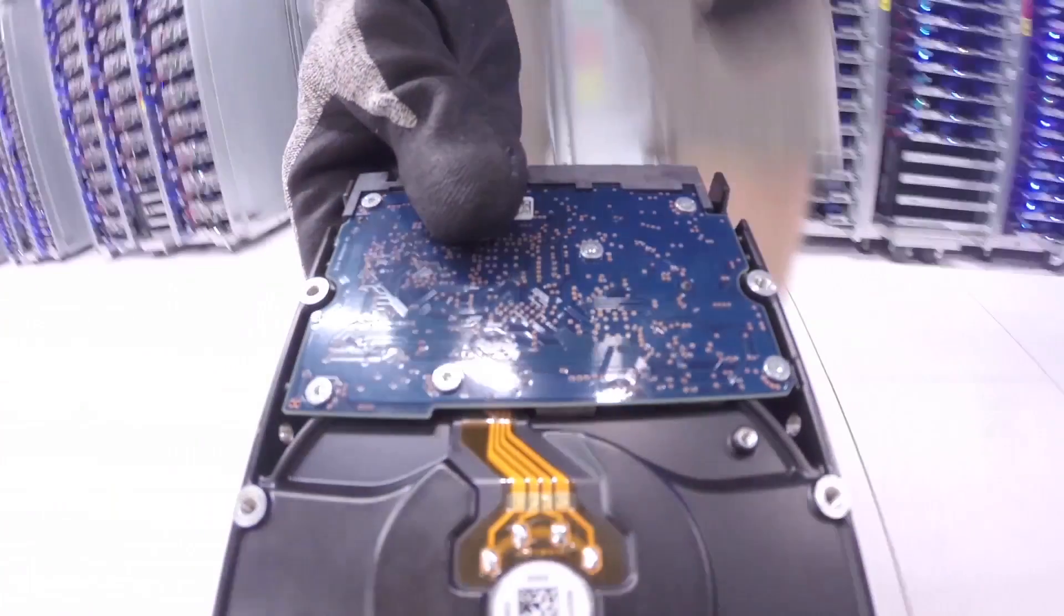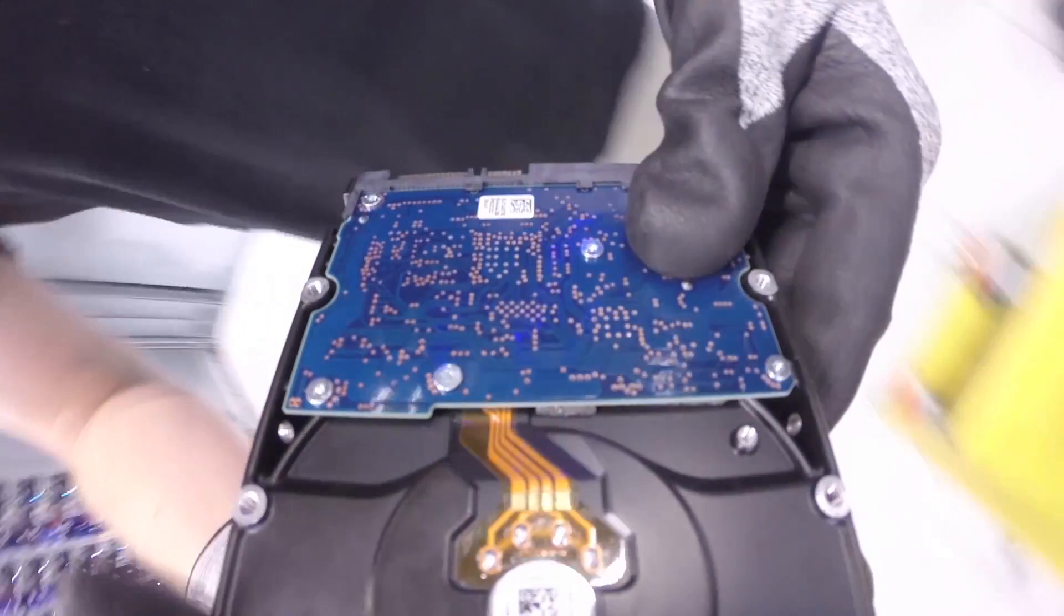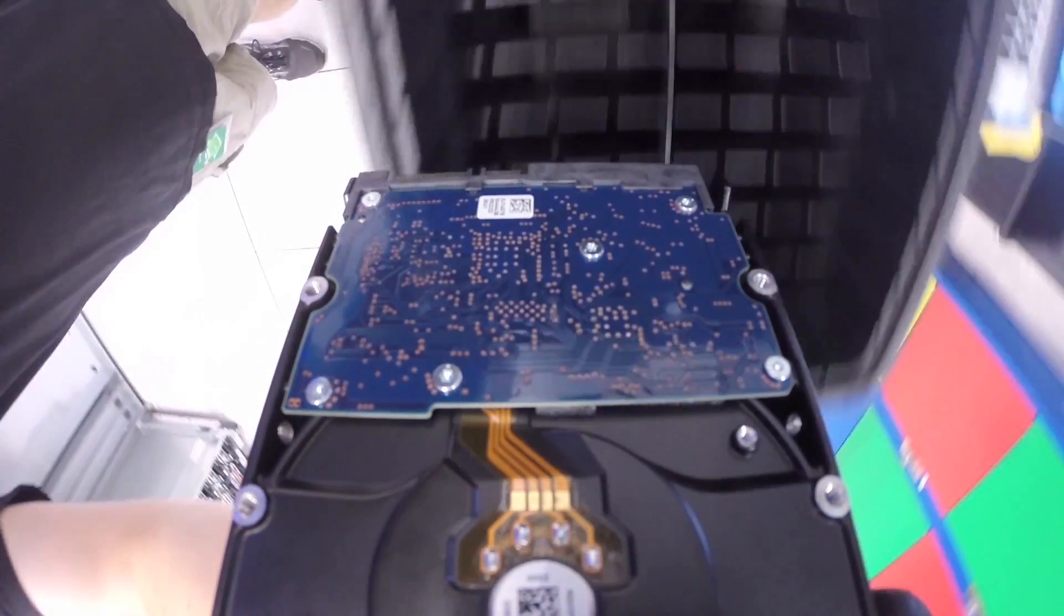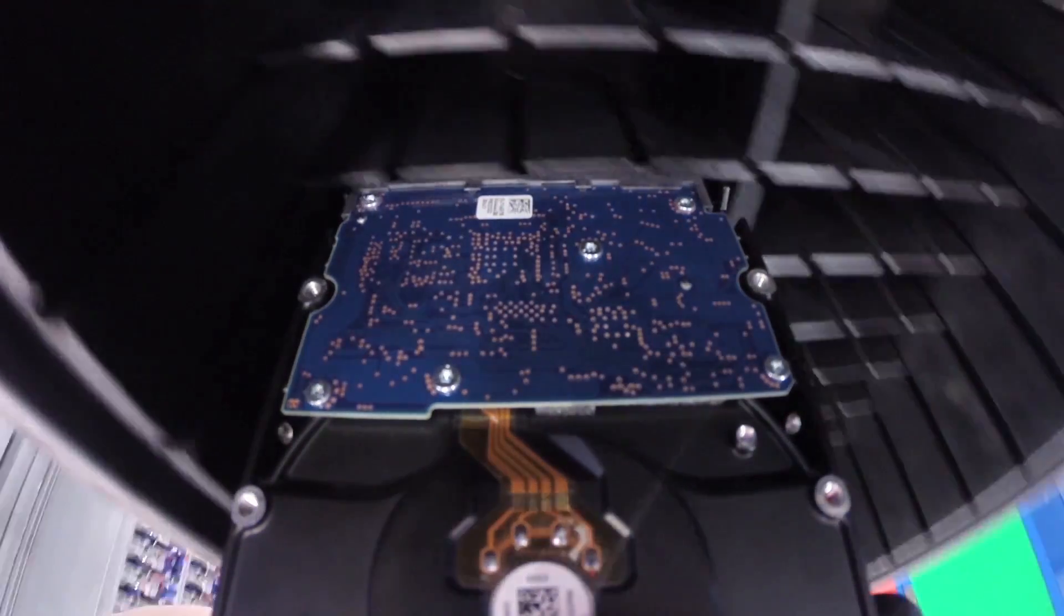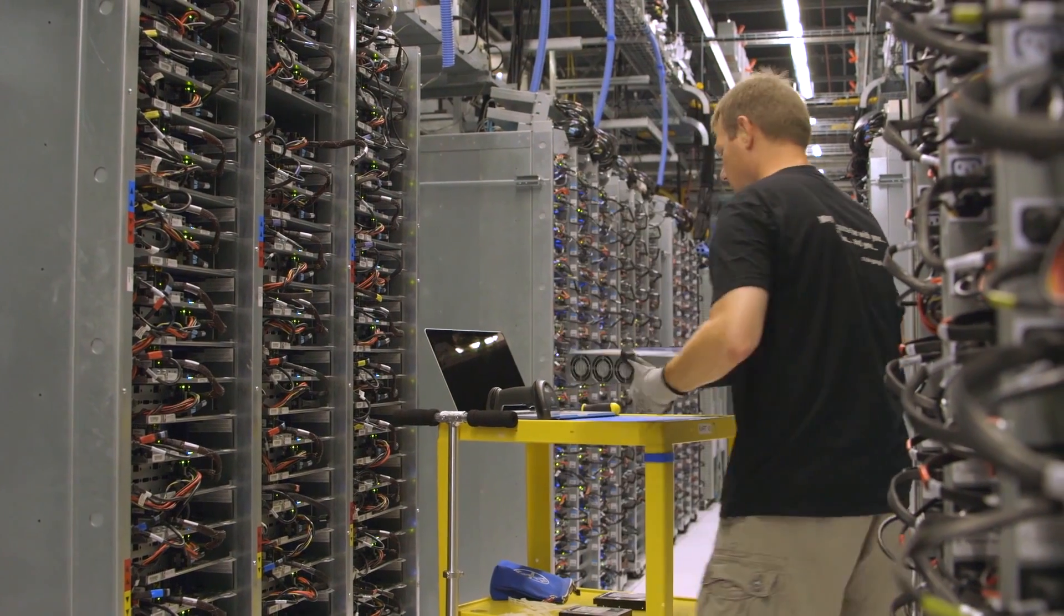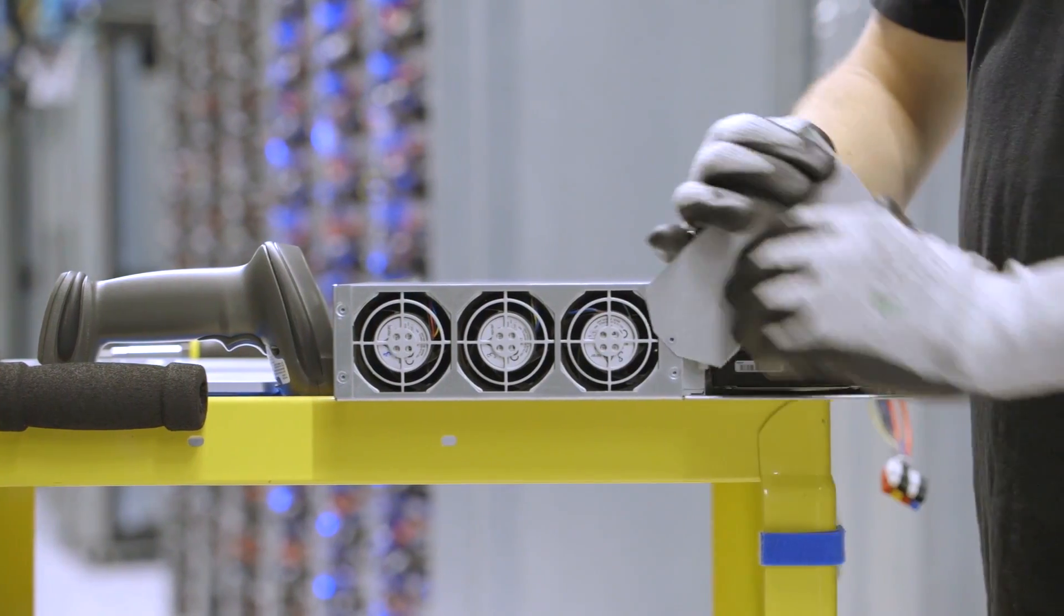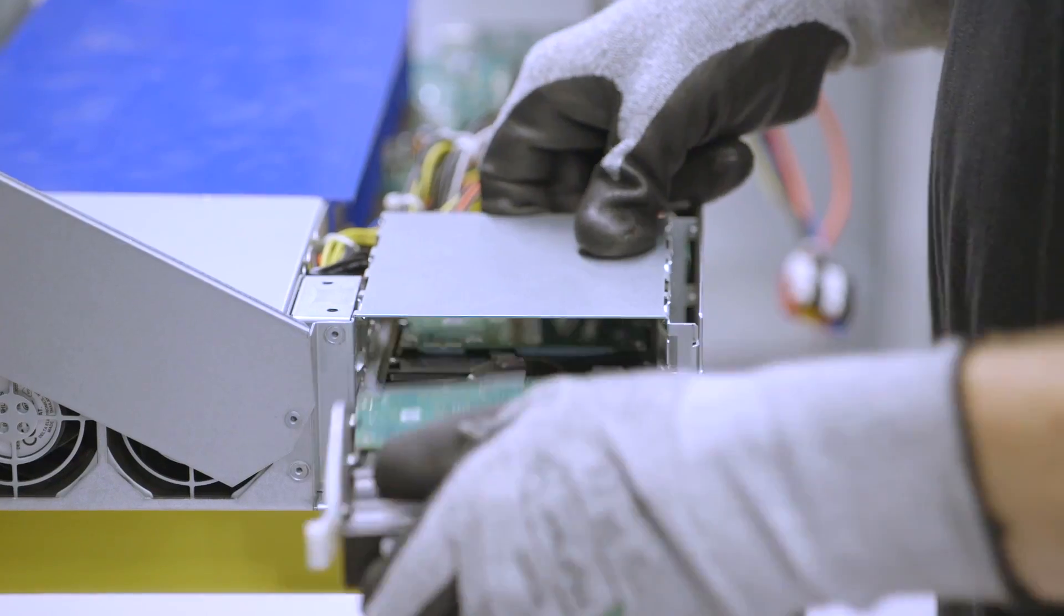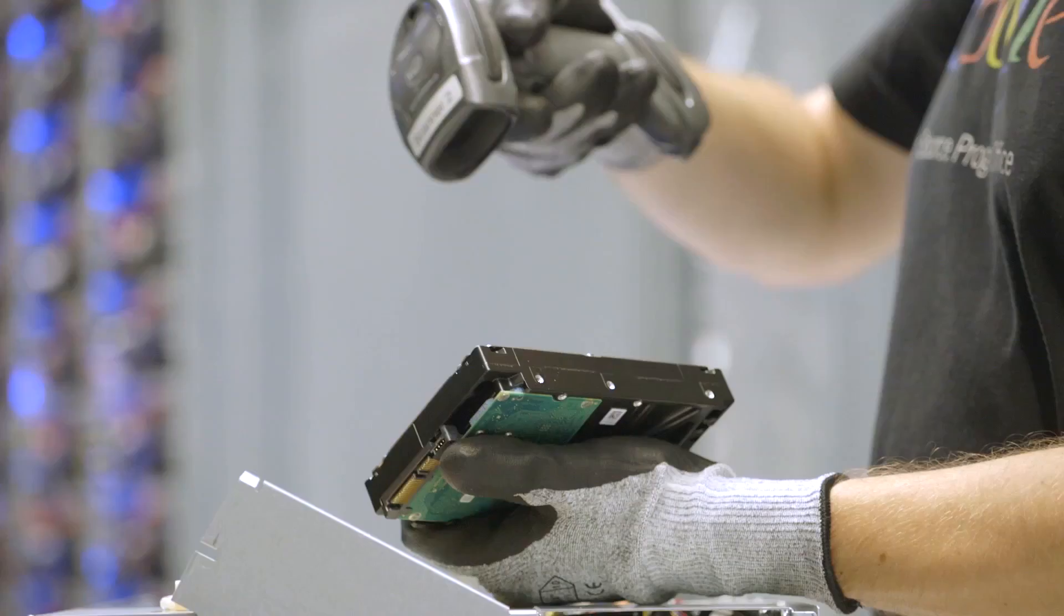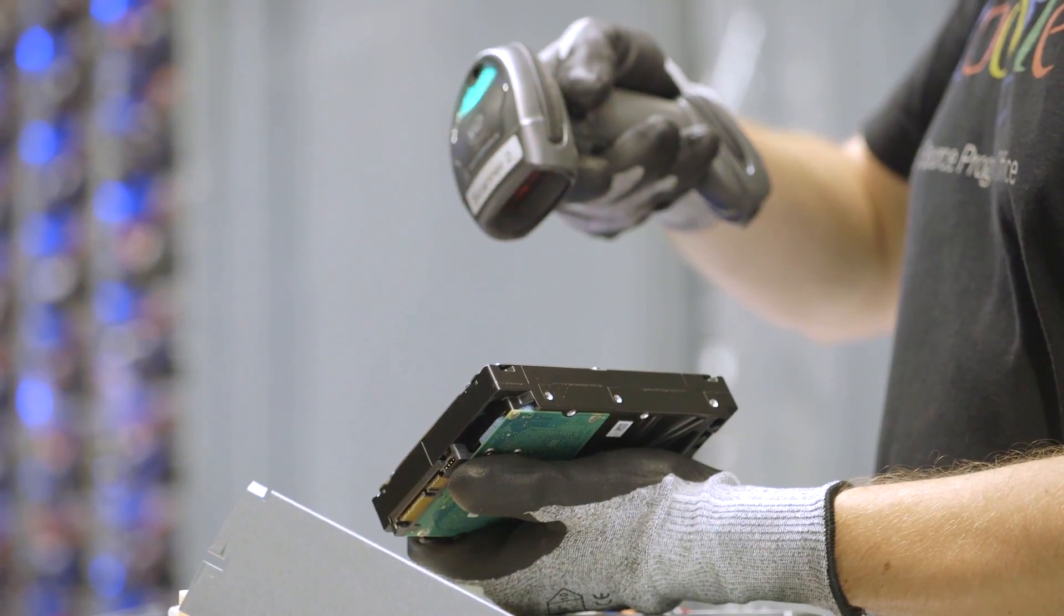Last but not least, let's not forget decommissioning of hardware. Google meticulously tracks the location and status of all equipment within our data centers through acquisition, installation, retirement, and destruction via barcodes and asset tags.